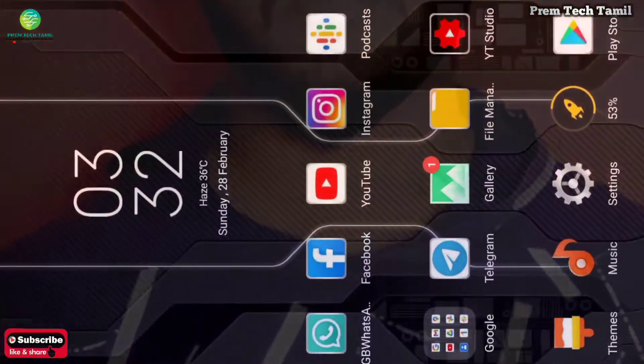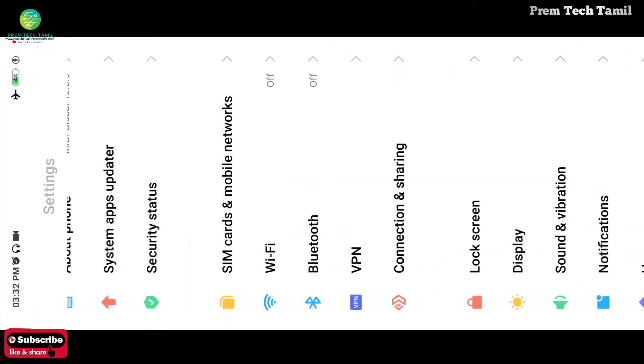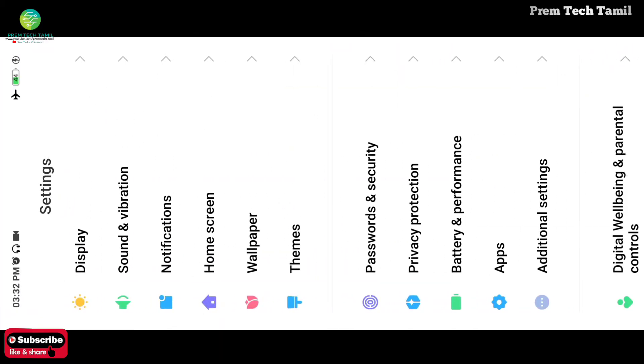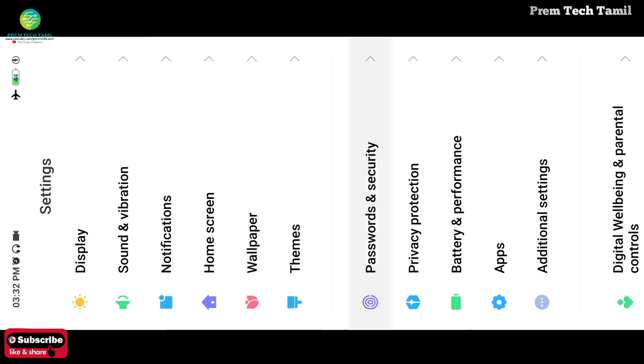Now we will see the first video. If you want to see the ads, you can see the ads in your mobile. If you want to follow the ads, you can filter the ads in your mobile. What is the option? First, you can go to the mobile settings. You can scroll to the settings, scroll to the password and security.